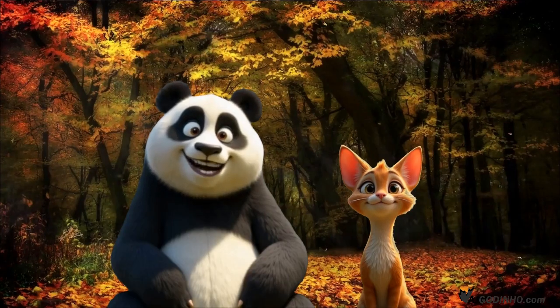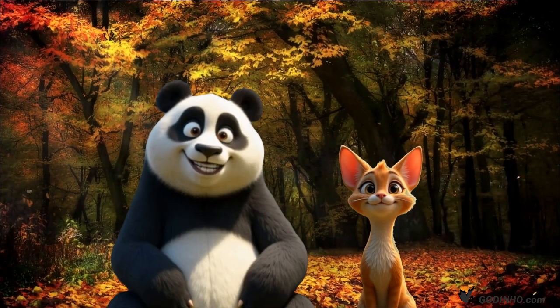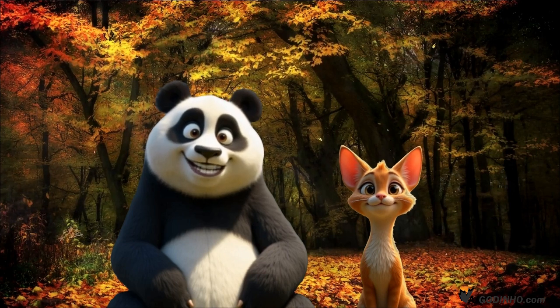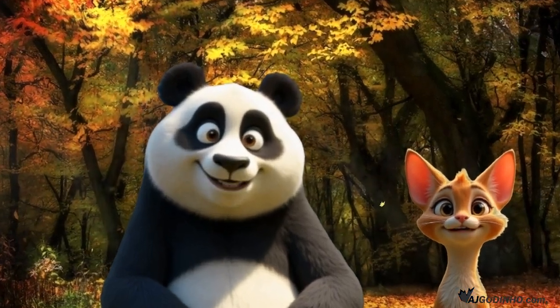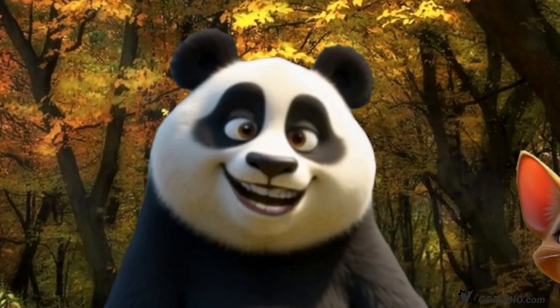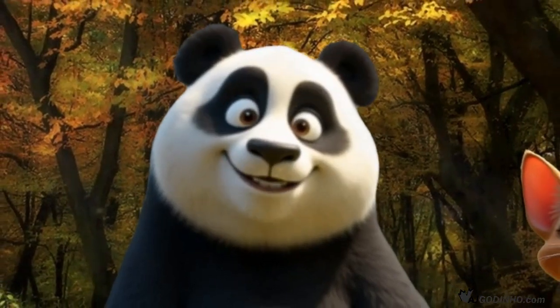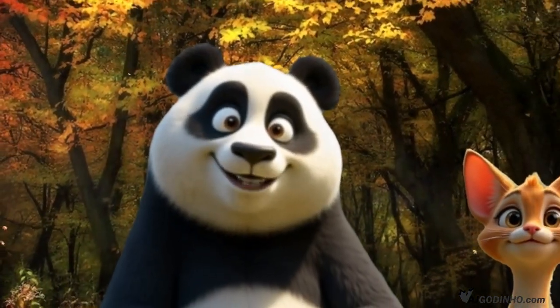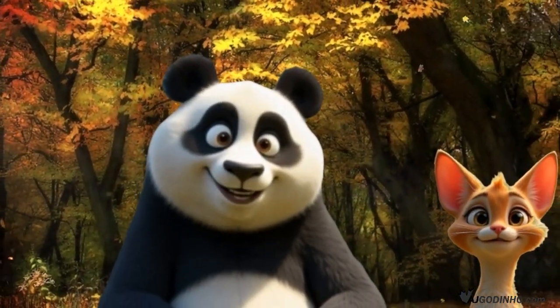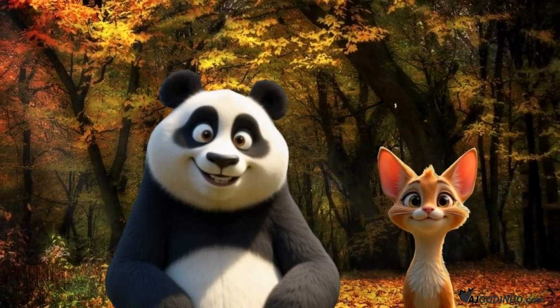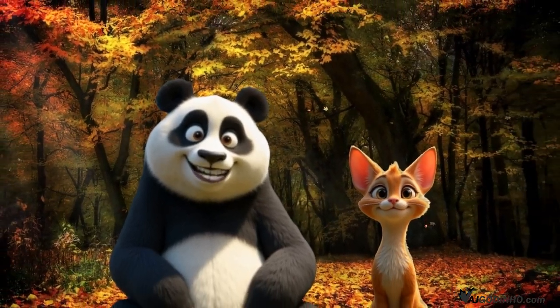Hey guys, this is Mr. Panda and I'm here with my favorite kitty. We are here to demonstrate that with the Talking Photos AI app it's possible to create a video like this with two characters on one screen. Isn't that right, Miss Kitty?